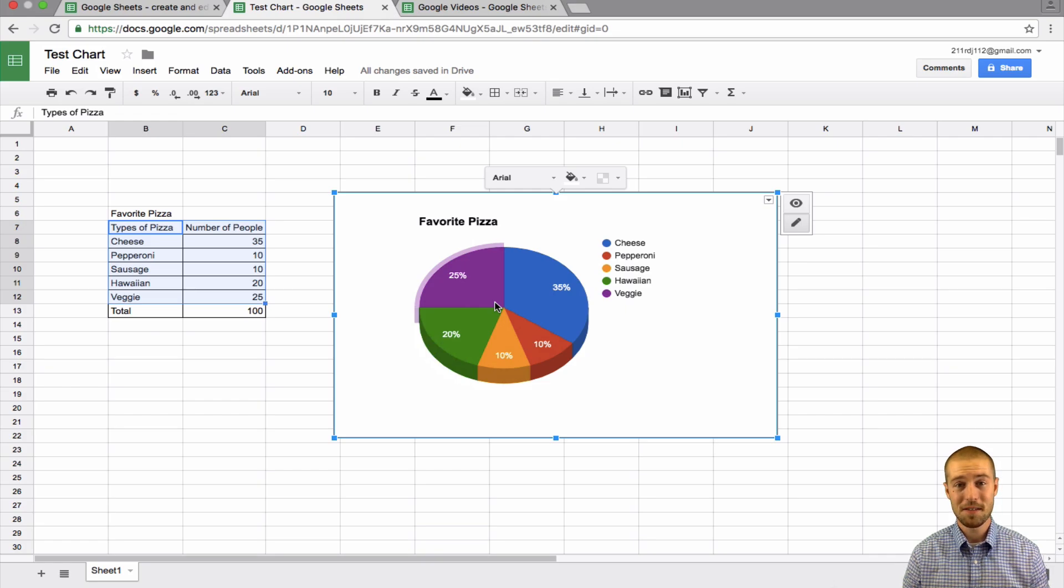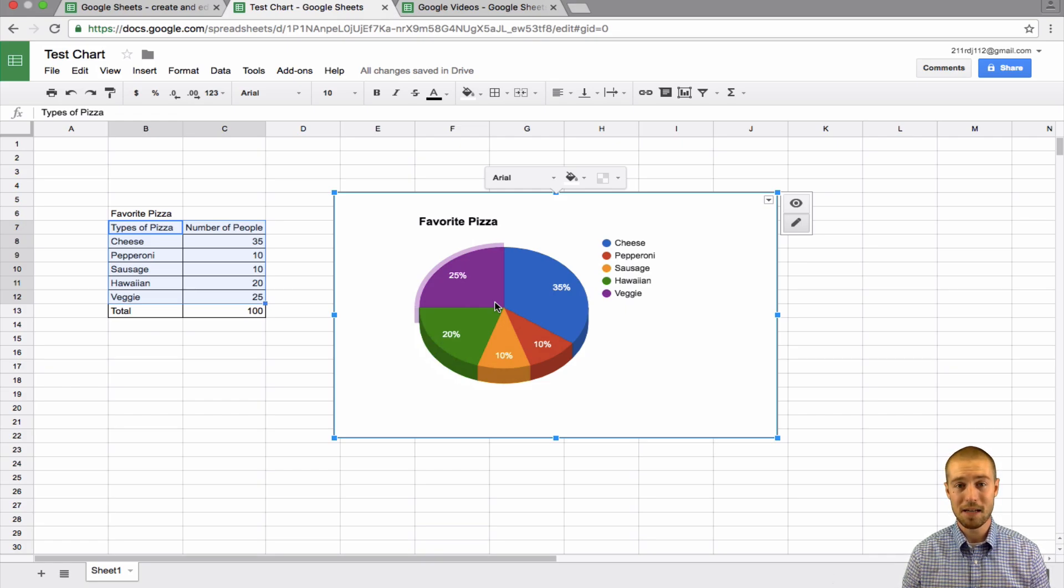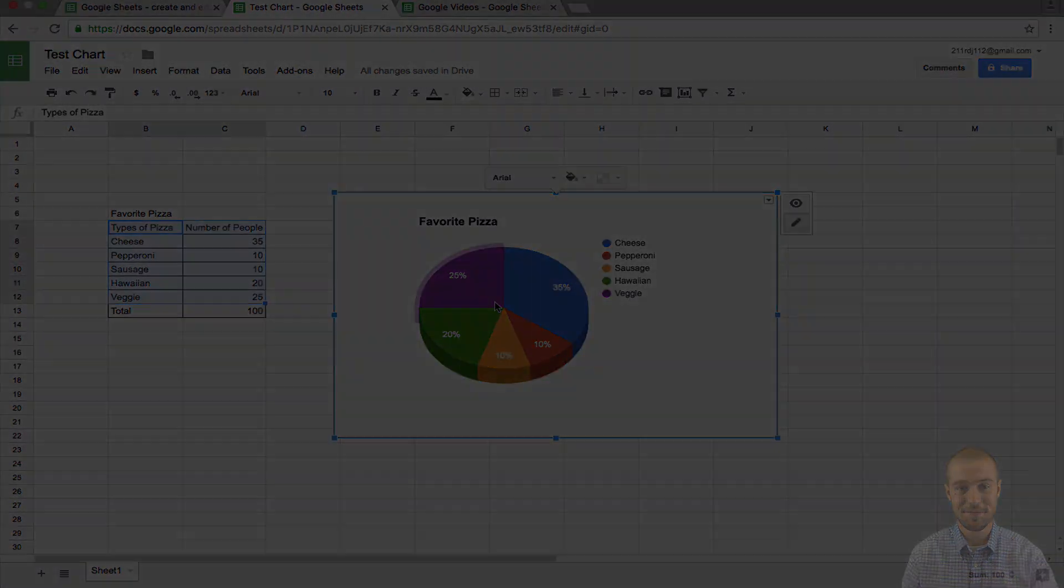And that's all for how to make a chart in Google Sheets. I hope that helps you. If you have any questions, put them in the comment box below. Otherwise, I will see you guys next time.